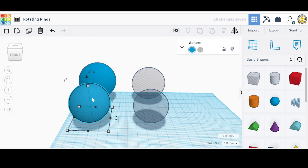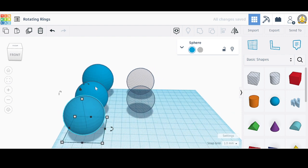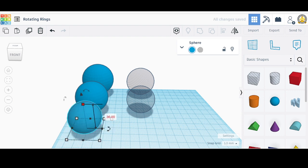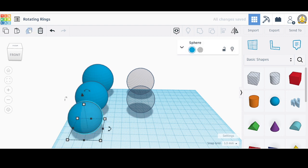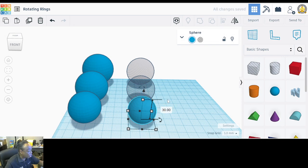Duplicate the sphere again and pull out the duplication, then make it 36 by 36 by 36 by holding Shift and typing 36. Then duplicate that piece, pull it out, and make it 30 by 30 by 30 by holding Shift and typing 30. Make that one a hole.